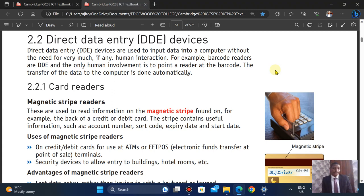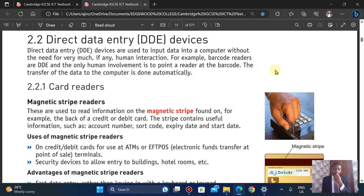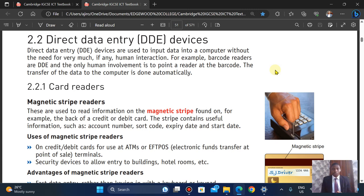Hi everyone and welcome to EteroTech. In this video we've looked at part one, chapter two, which covers input devices. We also talked about sensors — a sensor senses its environment and sends data to the computer via a converter. Today we'll be talking about direct data entry devices, which are devices used to input data into a computer without the need for much, if any, human interaction. A good example is barcodes.